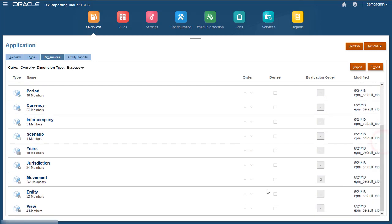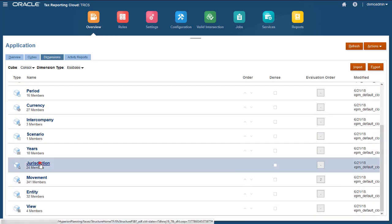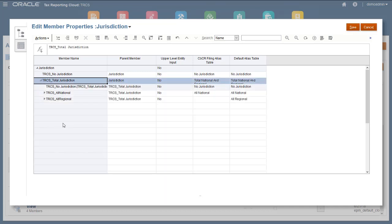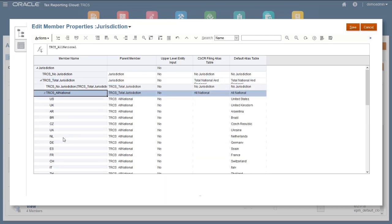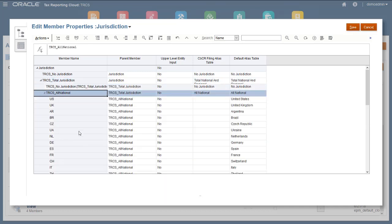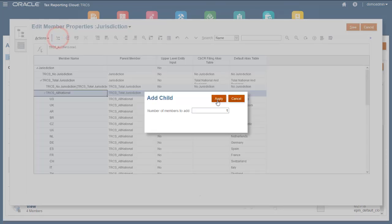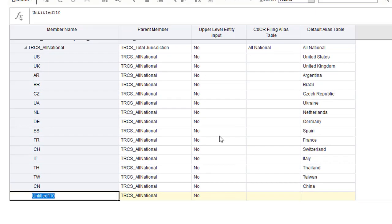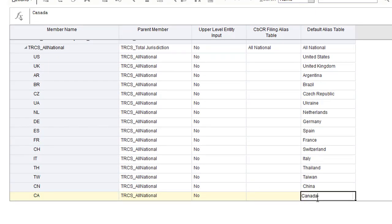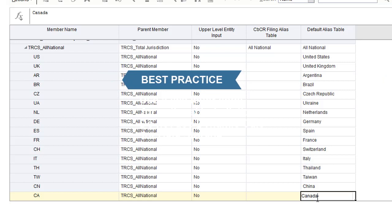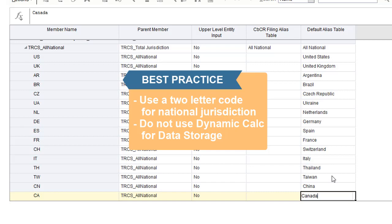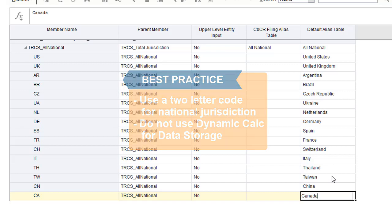I'll add Canada as a national jurisdiction under the TRCS All-National member. I'll enter CA for the name and Canada for the alias. Best practices are to use a two-letter code for the national jurisdiction name and to not use dynamic calc for data storage, since jurisdiction is a sparse dimension.